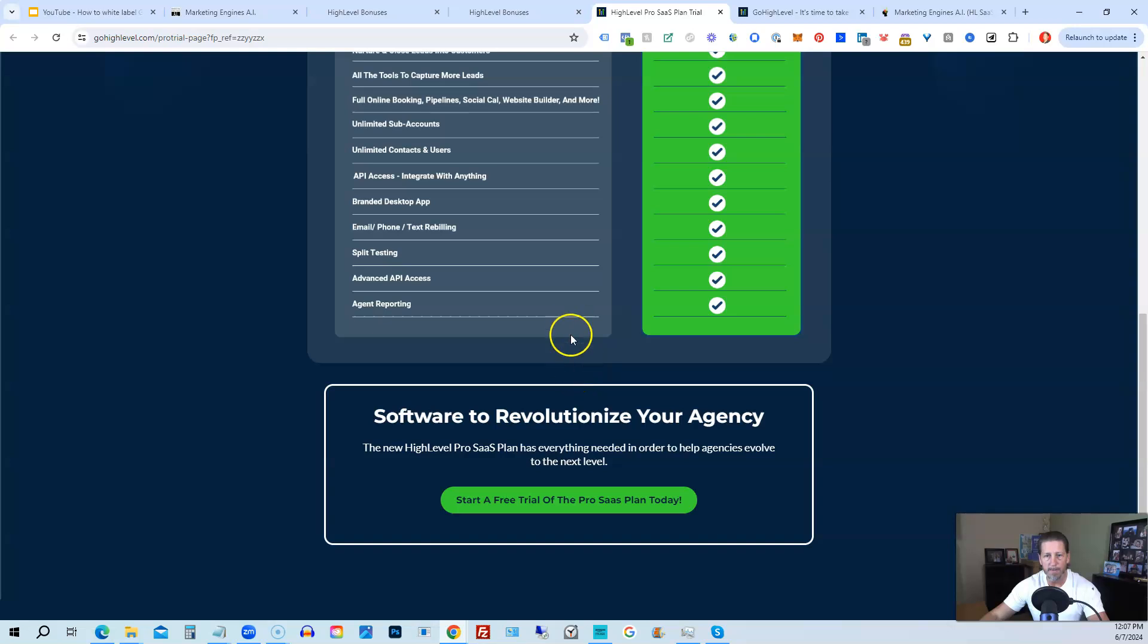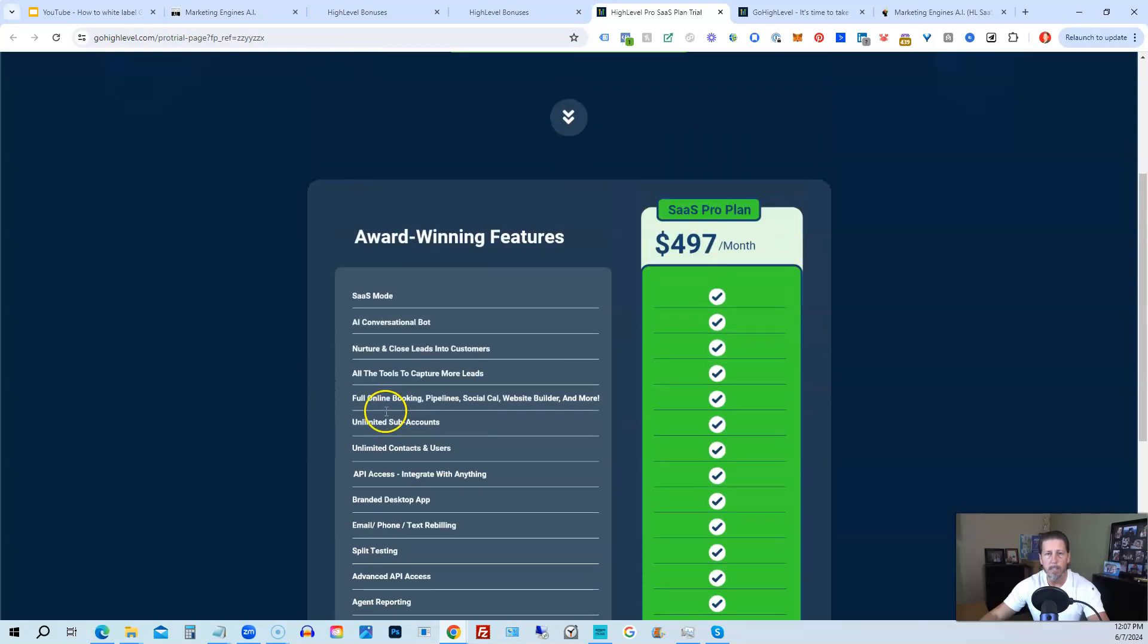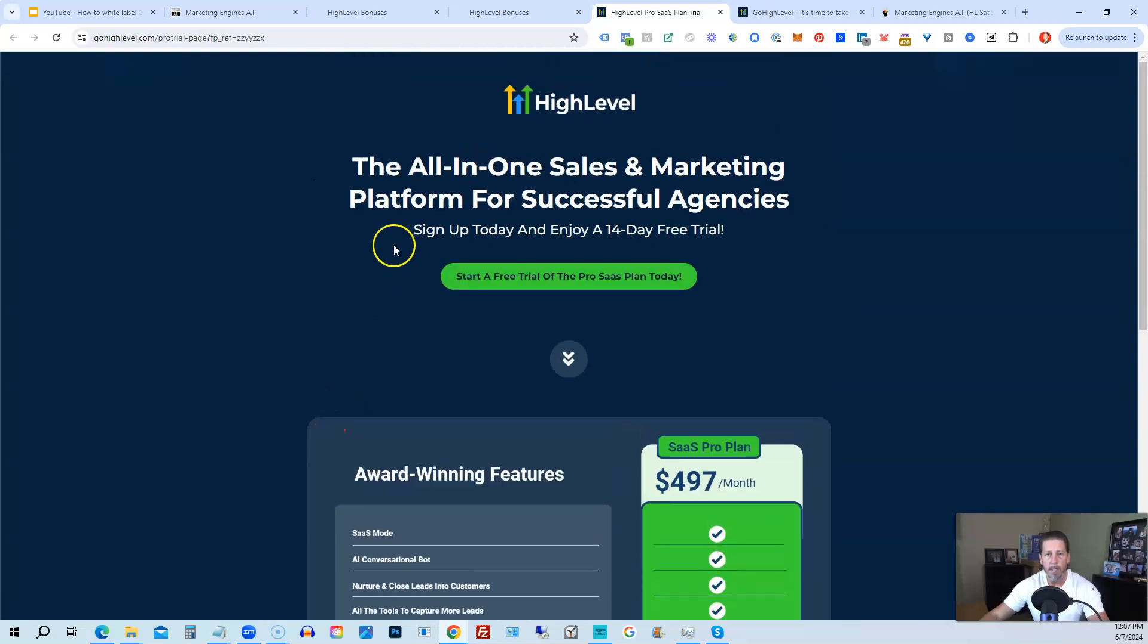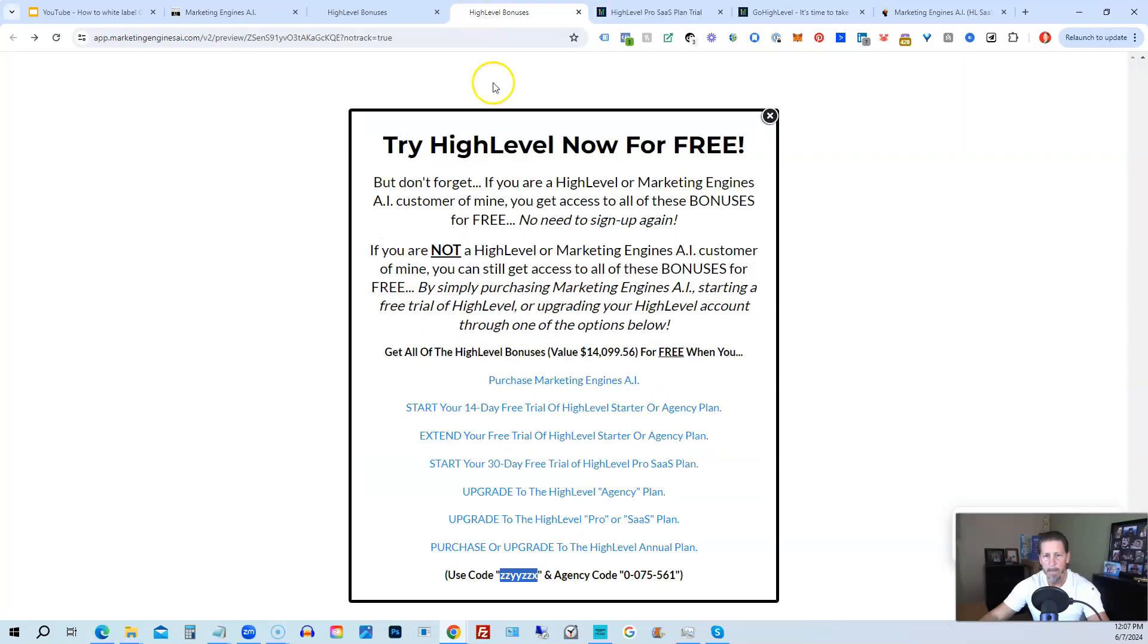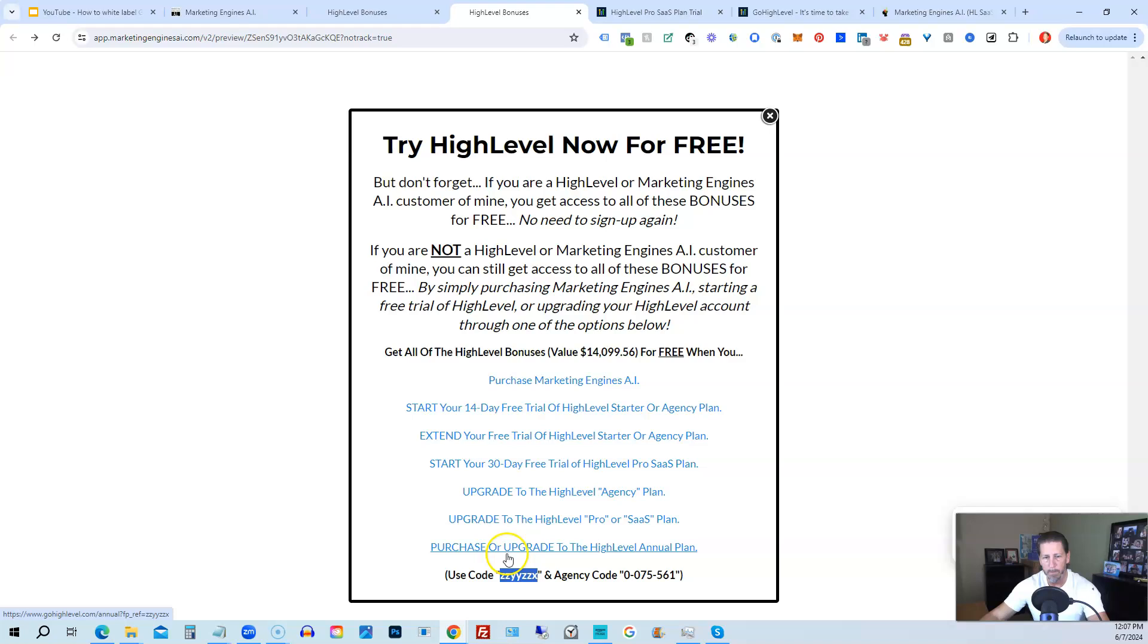Where you can see everything you're getting and click on start a free trial of the pro SAS plan today. All right. So that's everything that's included inside of my high level bonus package. So just pick the option that works best for you, depending on your situation.